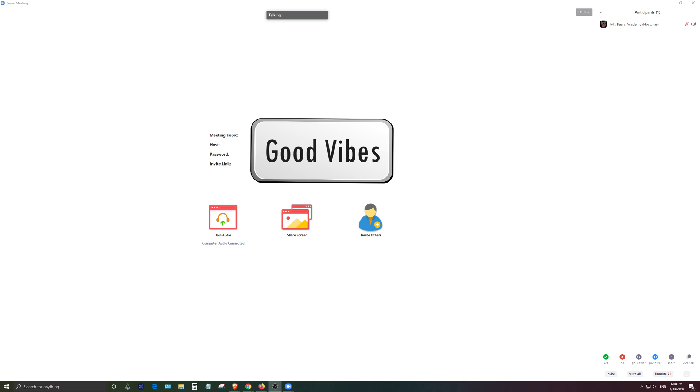This video is geared towards instructors who want to be able to monitor multiple breakout rooms simultaneously. There is a limit probably to how many you can do but I'm guessing most instructors may be using anywhere between two to perhaps six maybe even eight breakout rooms at once.